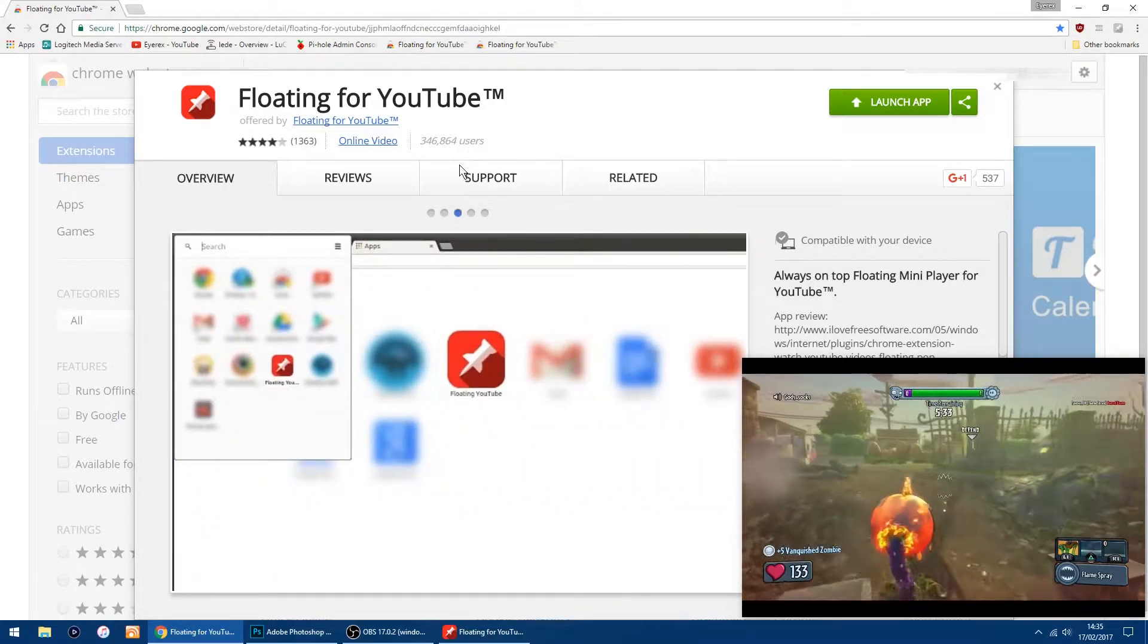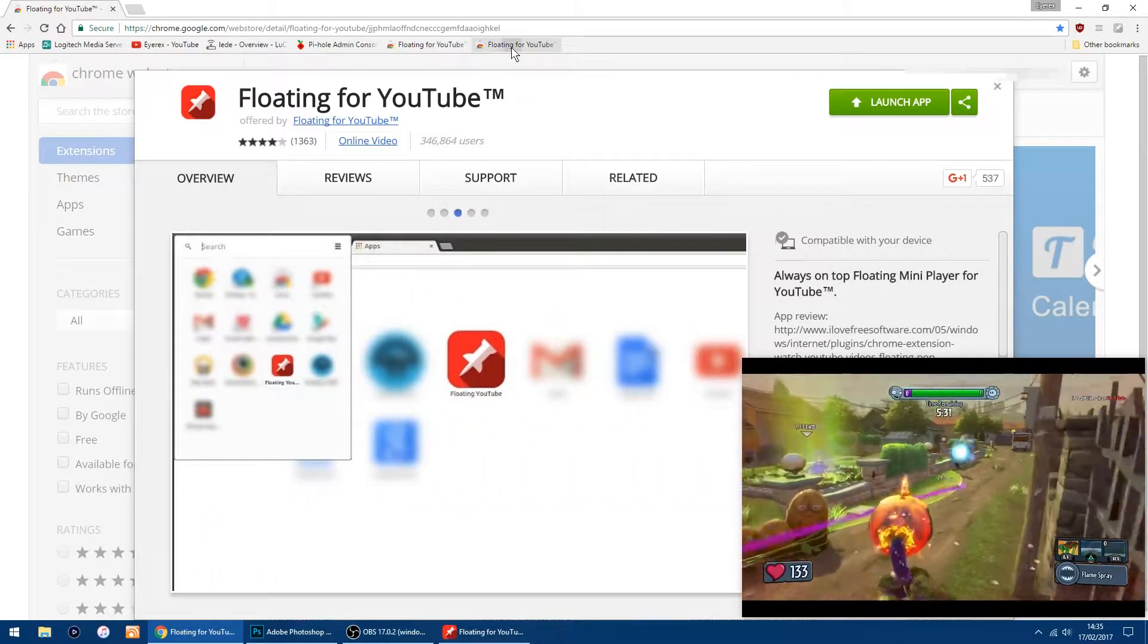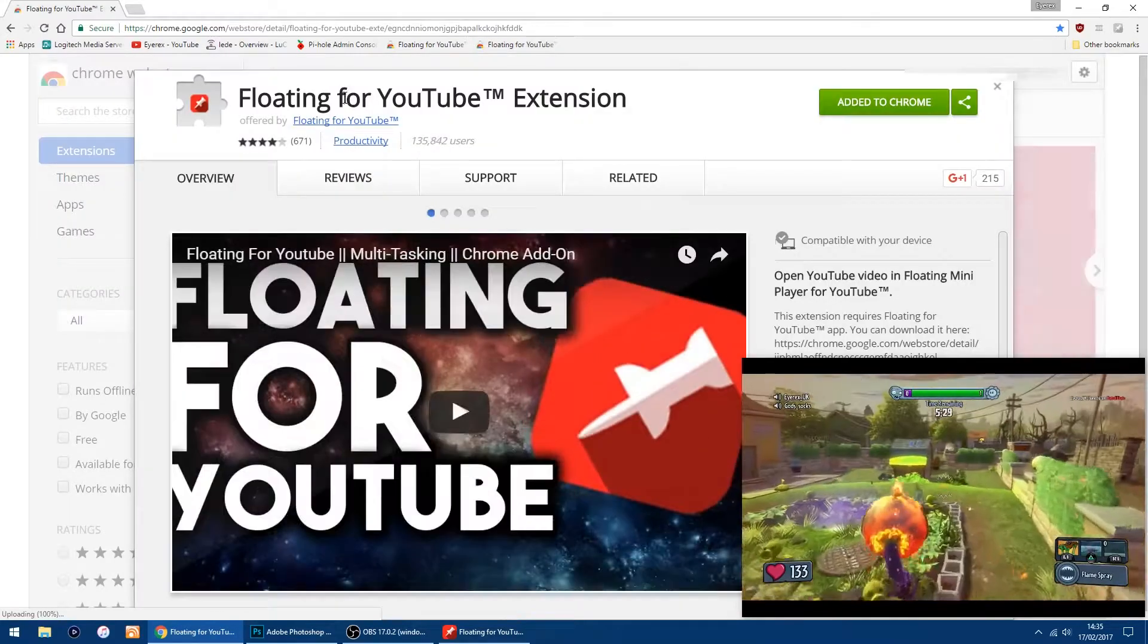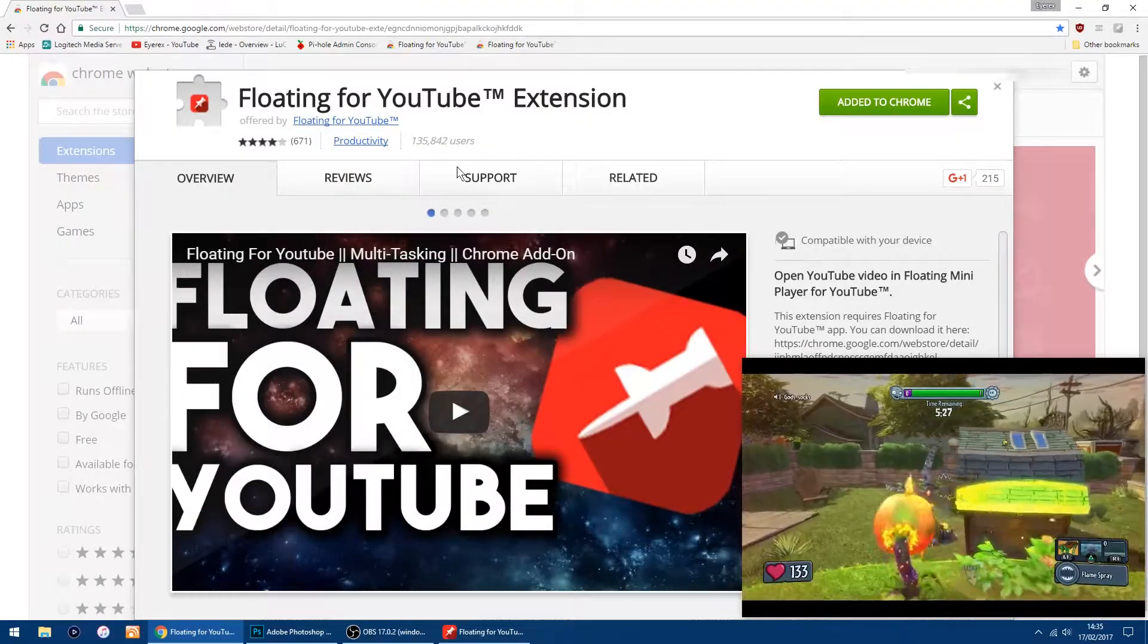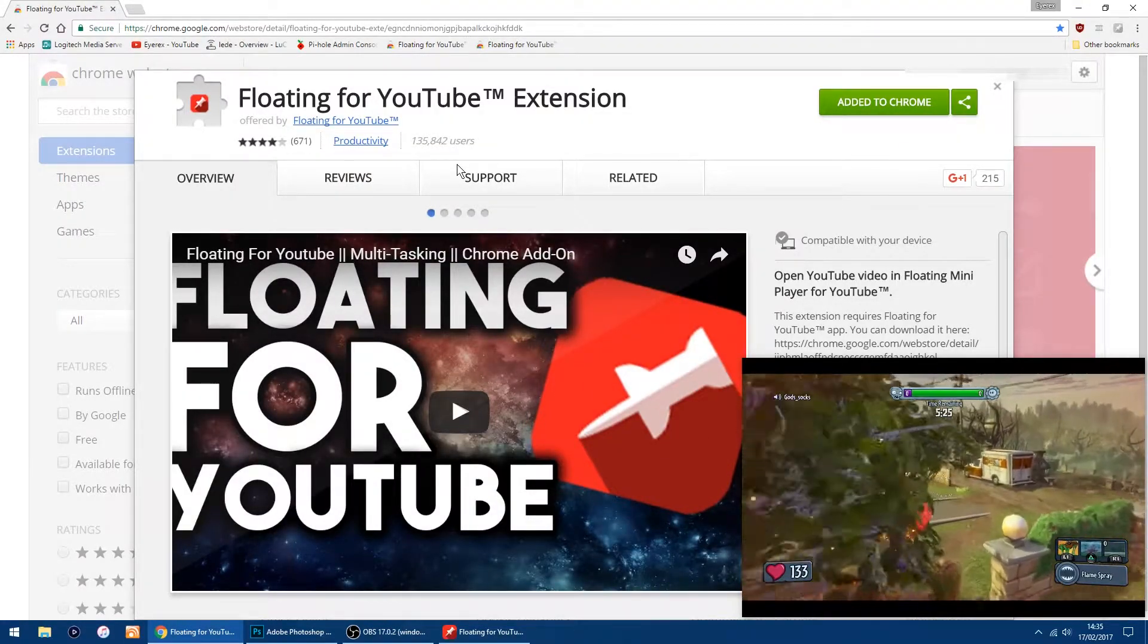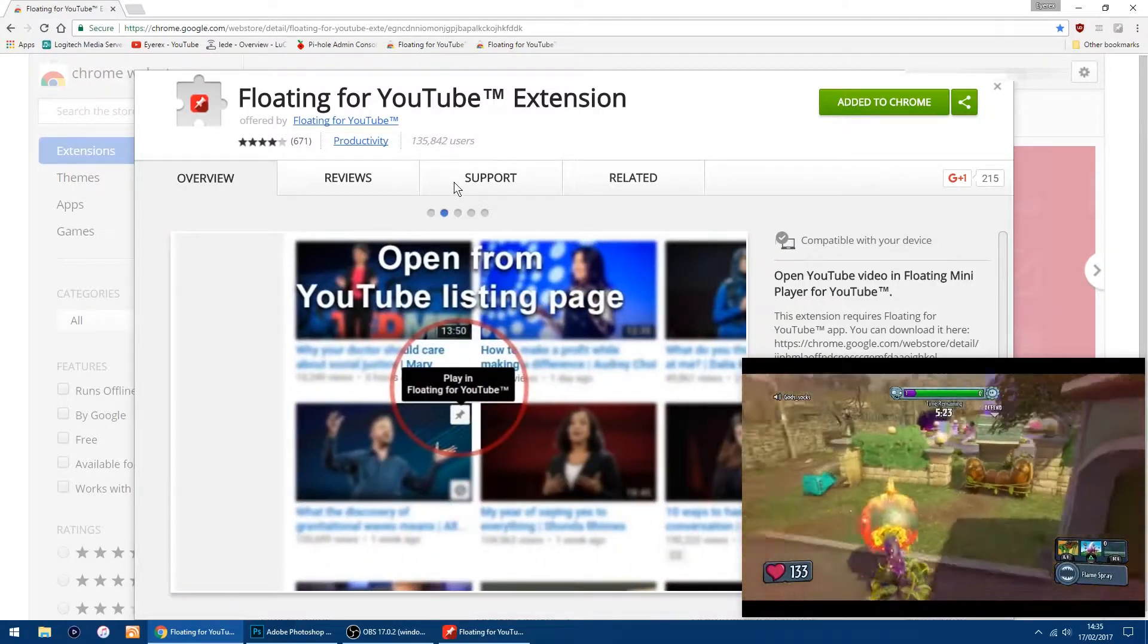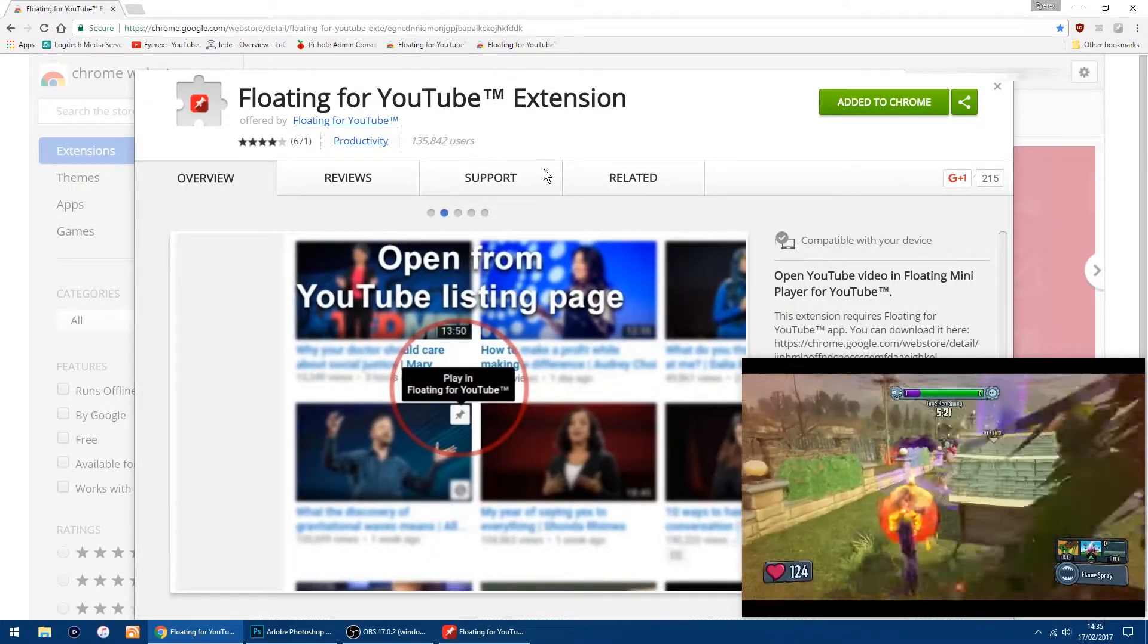But if you also install the 'Floating on Top for YouTube' extension, it will give you the pin in the corner of your videos, so you can just click on that and it will give you the window view for your YouTube videos.